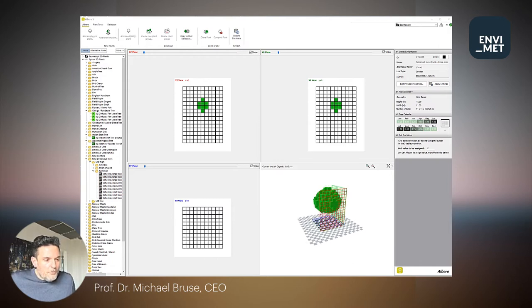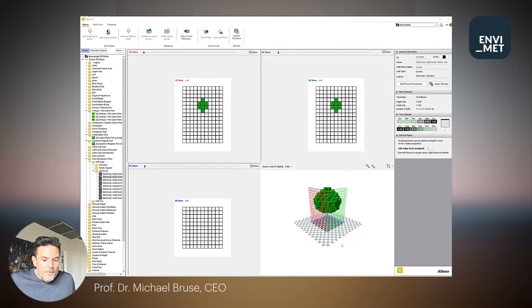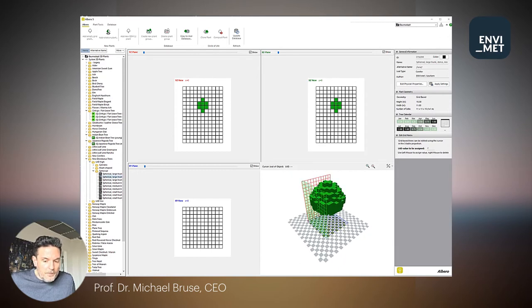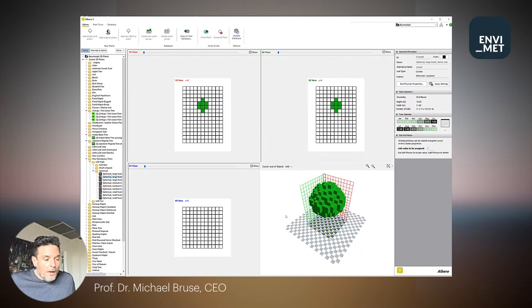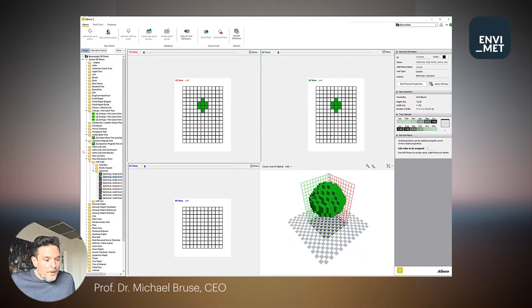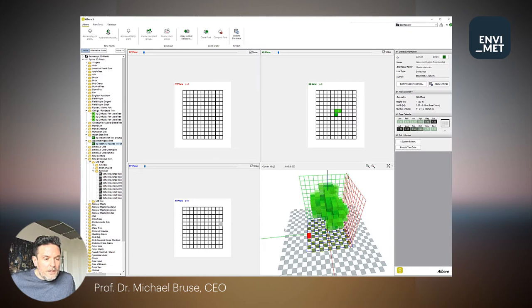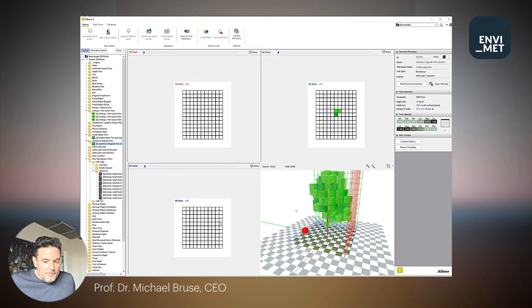With version 5 of Envimet, we will introduce the next generation tree model. You already know the two-dimensional plants, the one-dimensional plants, and the 3D plants which have been constructed out of clusters of leaves. Now, with version 5, we will introduce the high-resolution detailed plant model using L-trees.